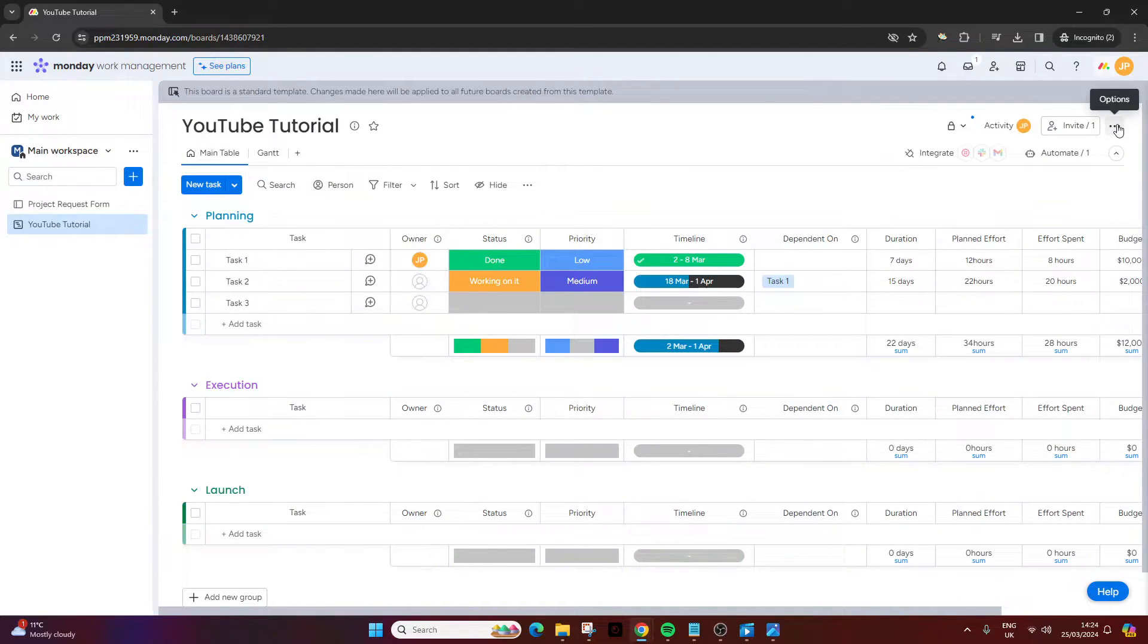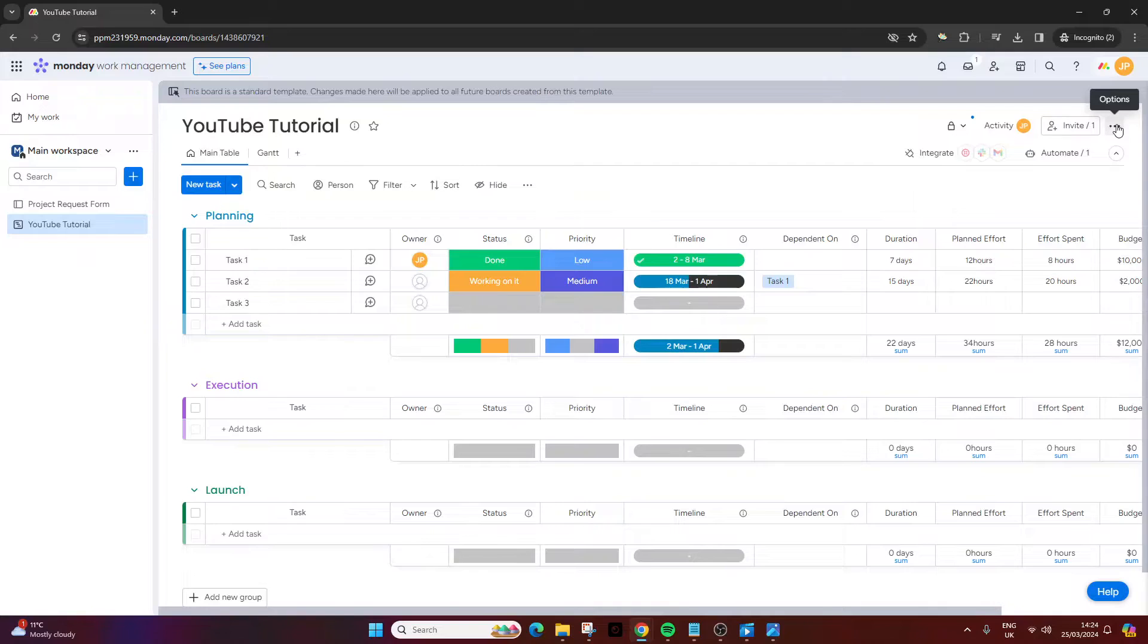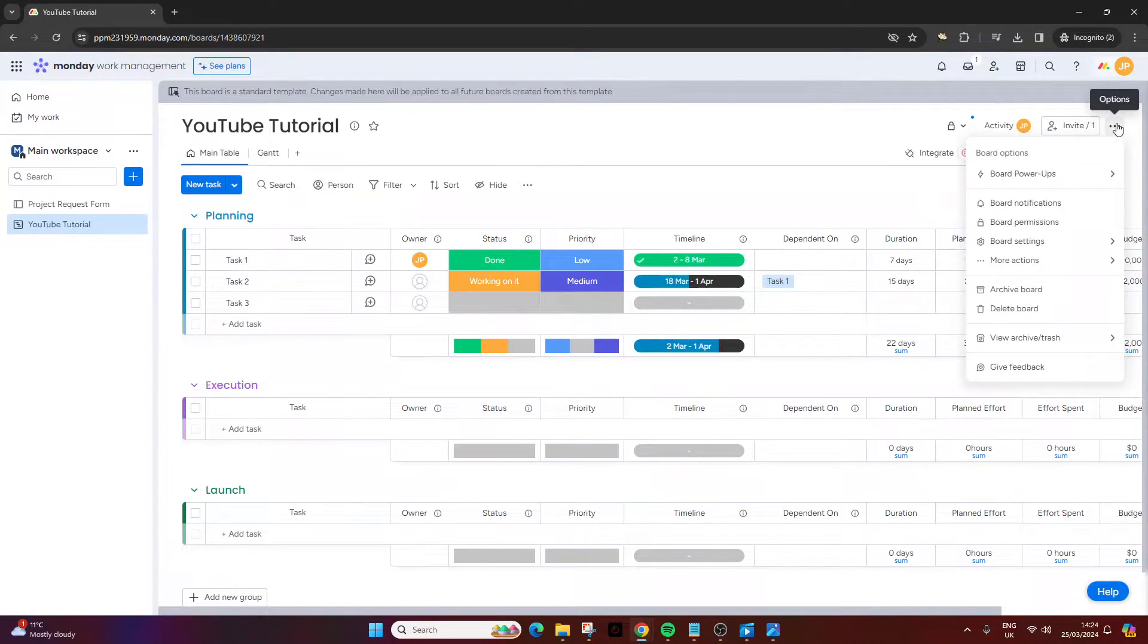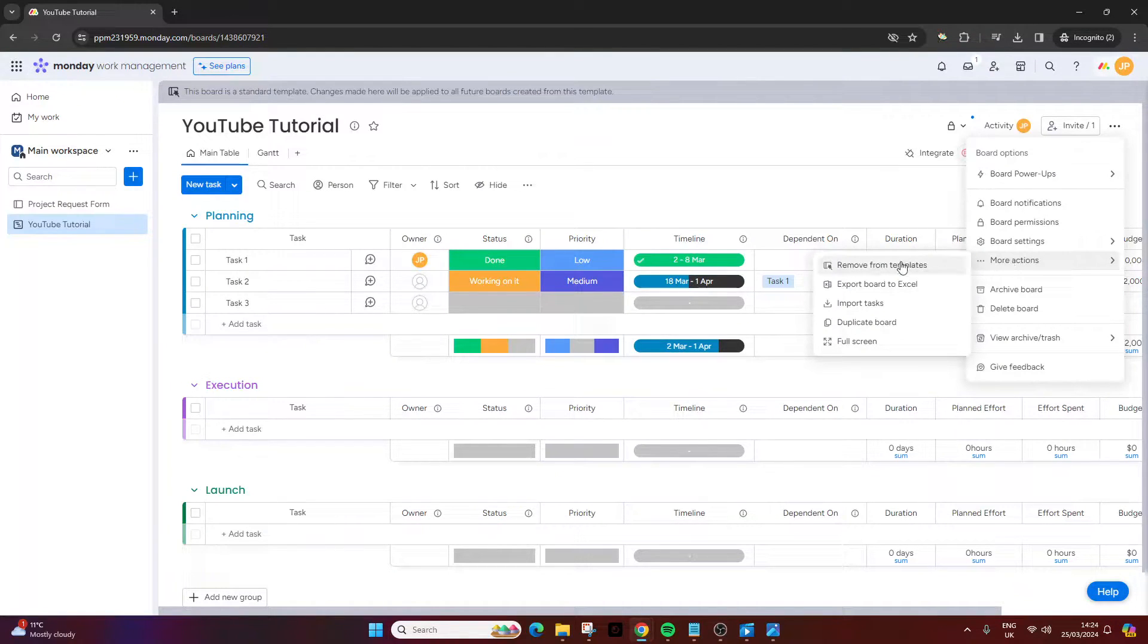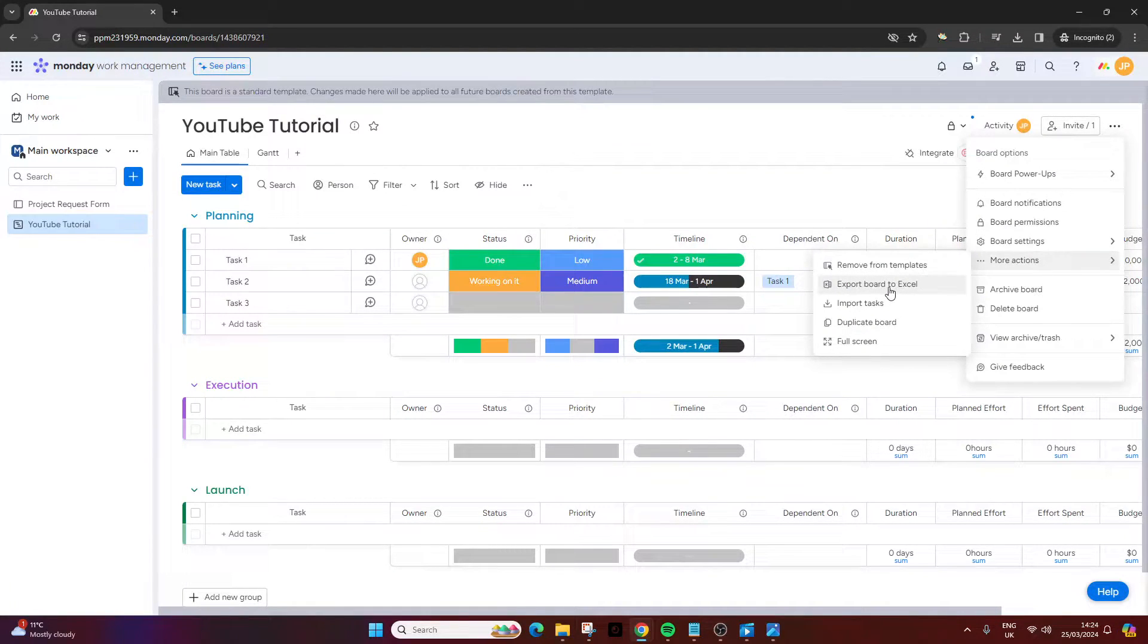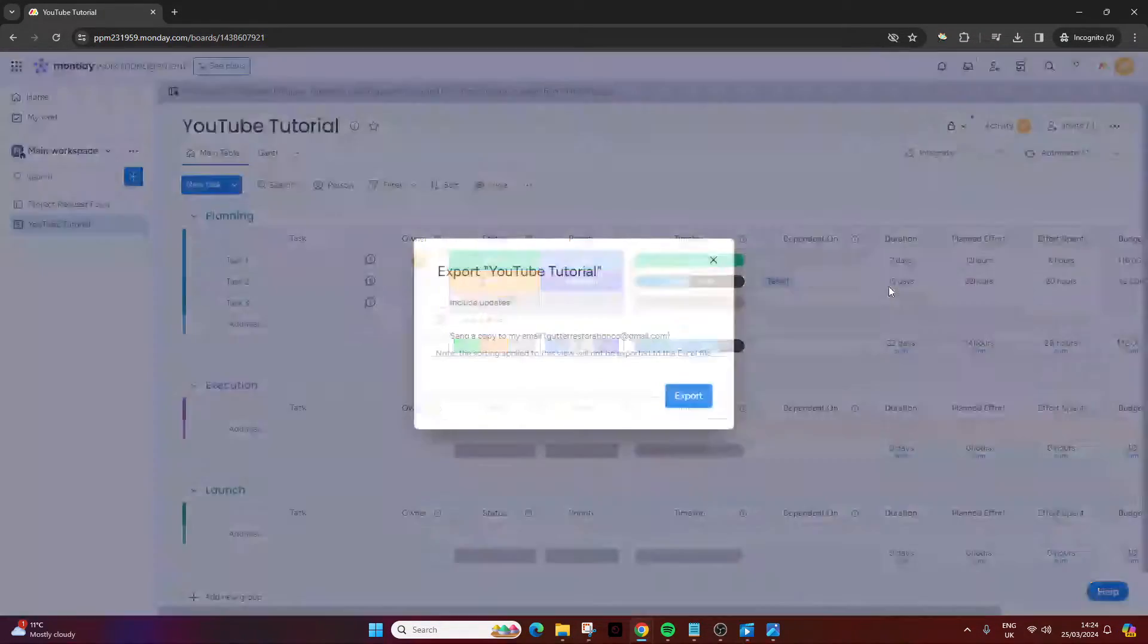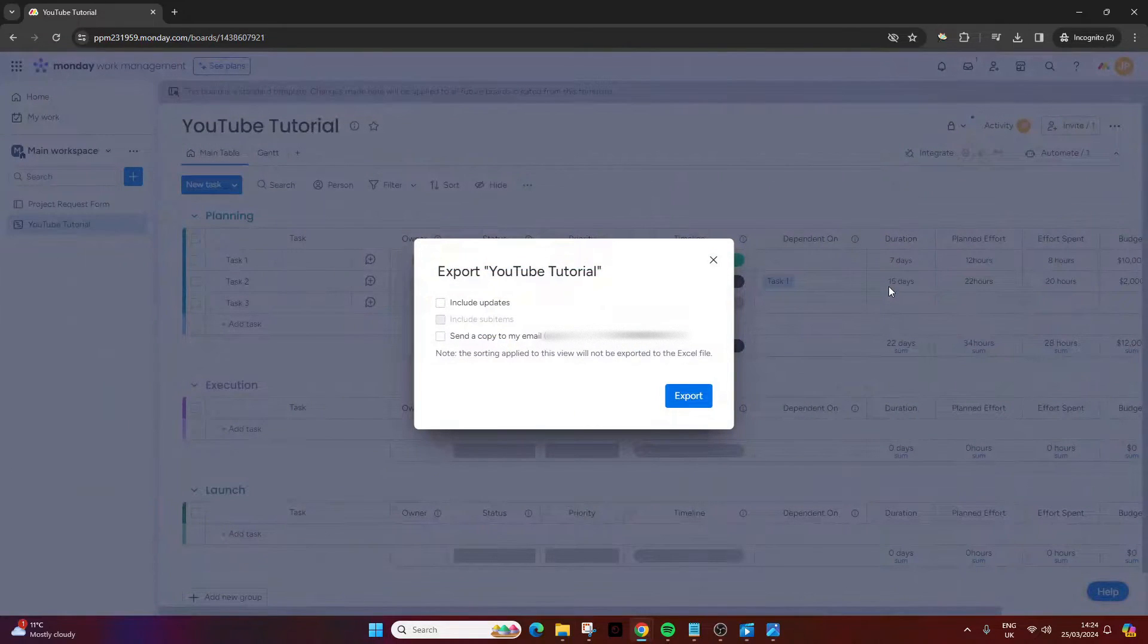And then what you want to do is navigate to the top right hand of the interface, click the options button, and then you want to click more actions. And from here, you just press the export board to Excel.